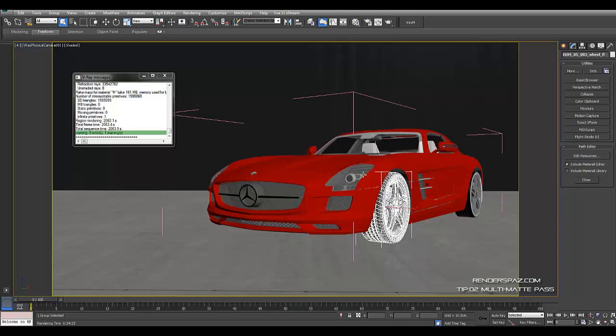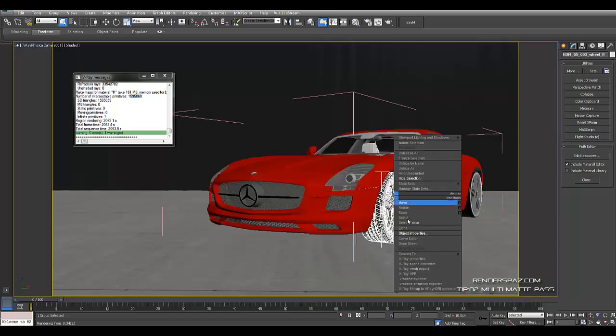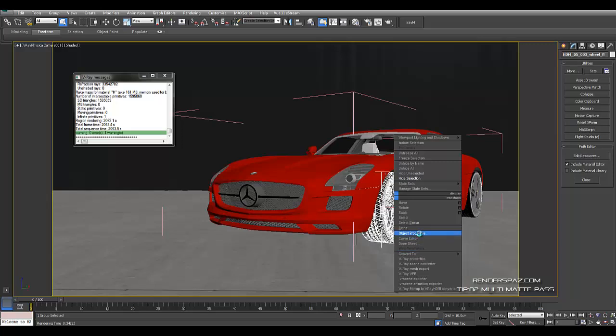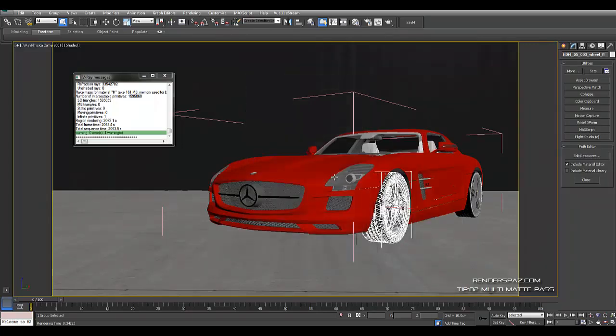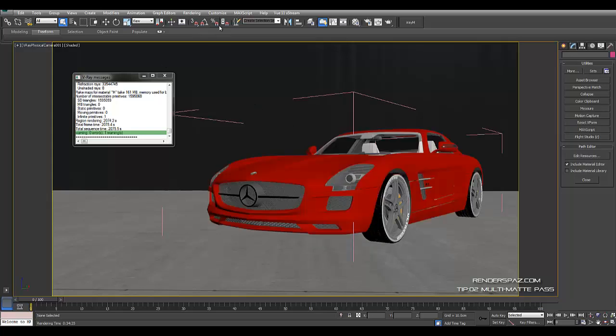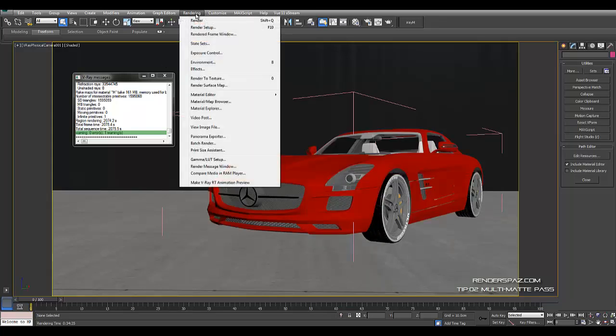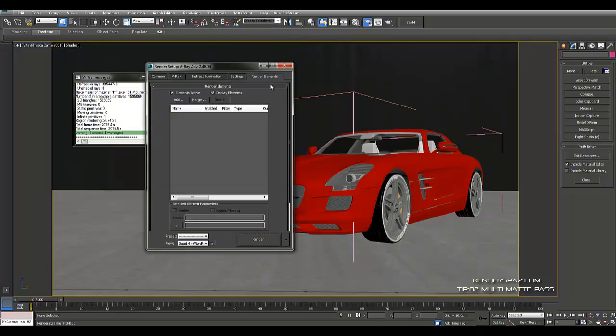So now once you have the body selected, we're not going to be doing the tire in this video, but once you have the body selected and you have it ID'd, what you're going to want to do is go over to rendering on that tab, you get render setup.